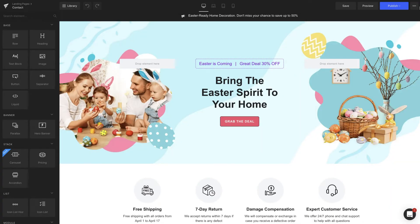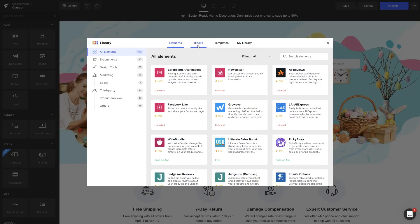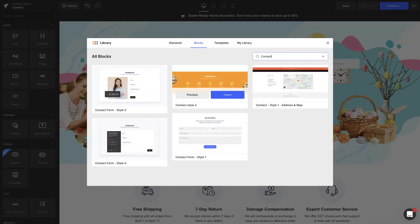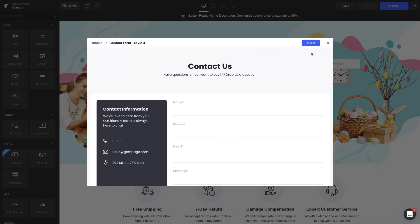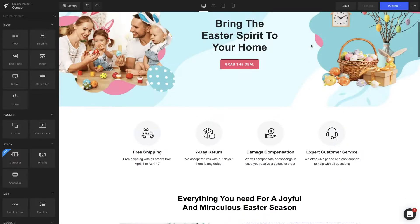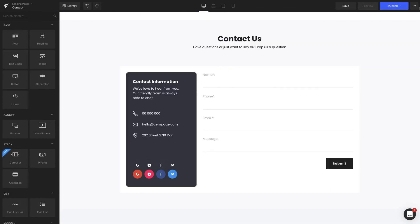Head over to the GemPages editor page and open the preferred template. Select Library. Search with the keyword contact form under the blocks tab. You can hit preview to check out the form and click insert on the one you like most.